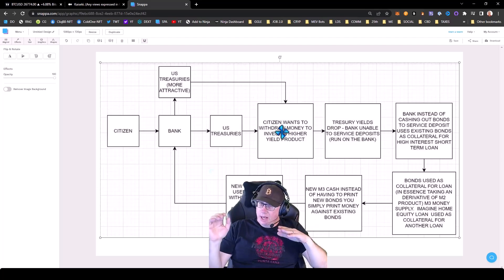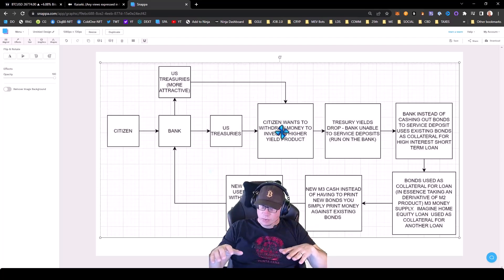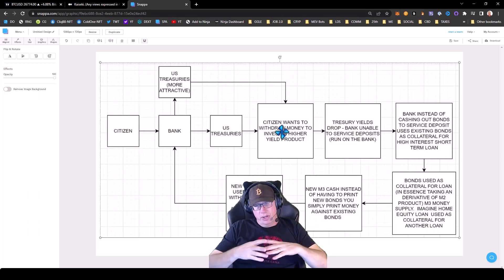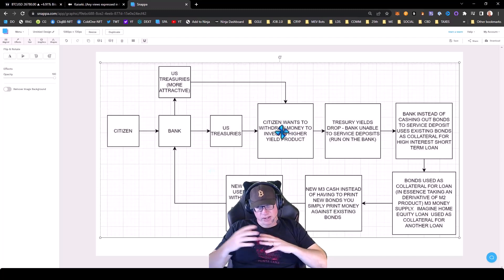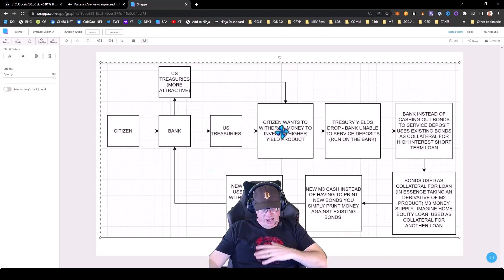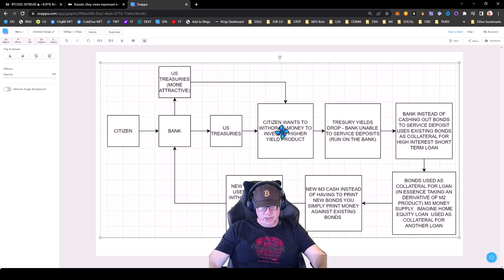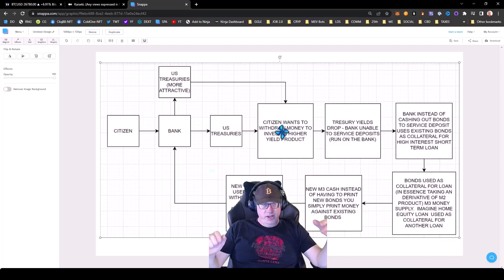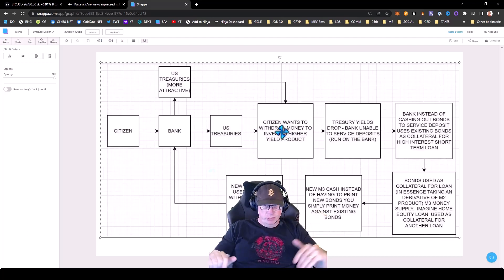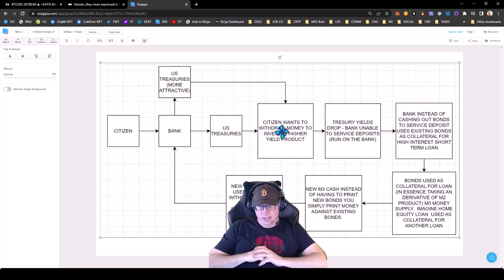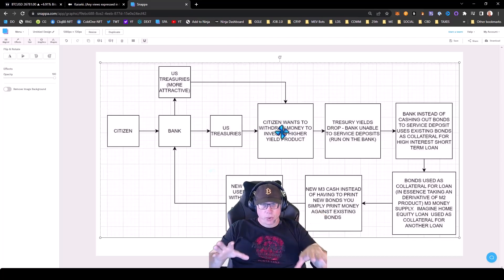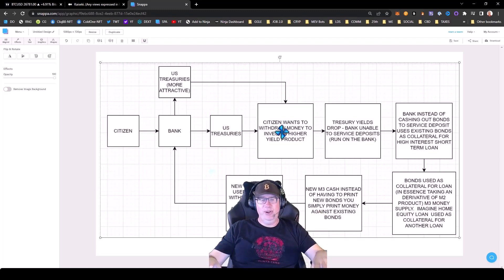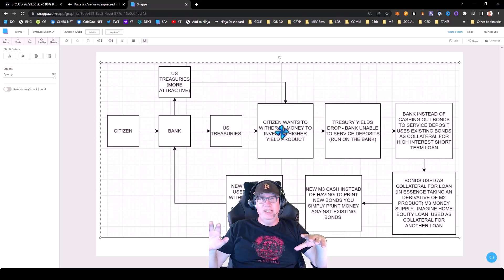So in essence, this is going to force the banks to lower the interest rates and the Fed is going to have to lower the interest rates to keep this going. And after they do that, this kicks off the next super cycle. Now this whole thing is a mess. Don't get me wrong.